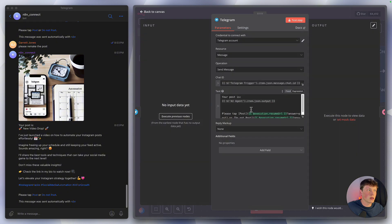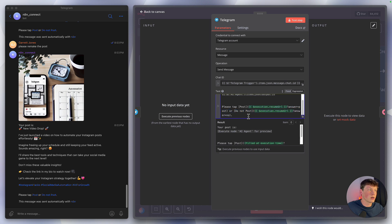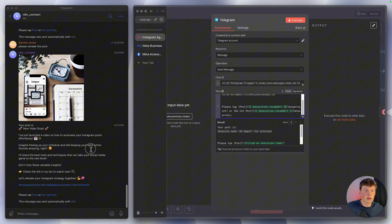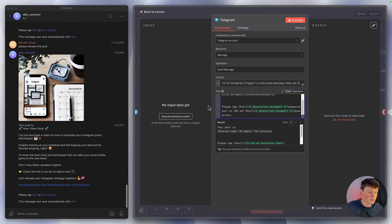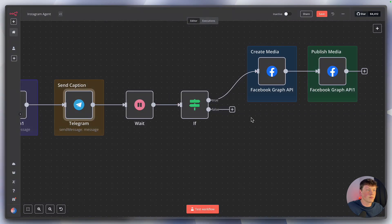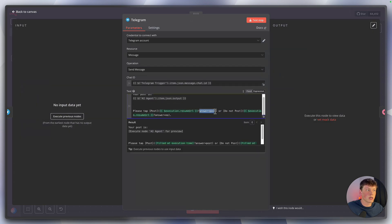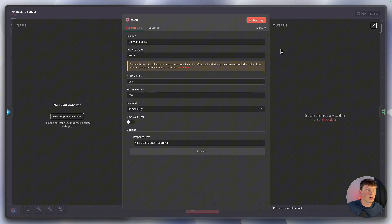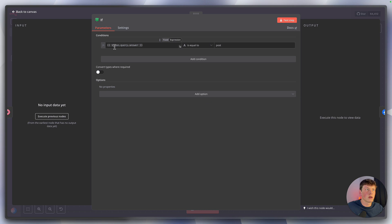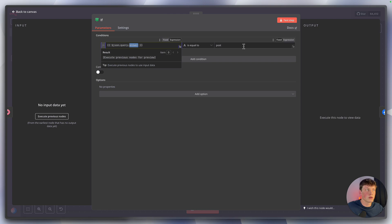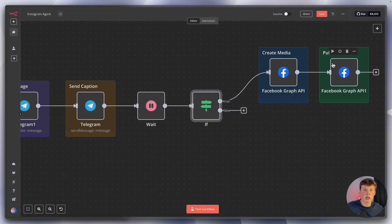Inside the Telegram message, a webhook link is included. Whether you click post or do not post, it routes down different paths. Clicking post sets a variable 'answer' to 'post', then waits for the webhook. The if-statement routes the response — if the variable 'answer' equals 'post', it's true and it posts to Instagram. If false, it does nothing and you can re-prompt it.